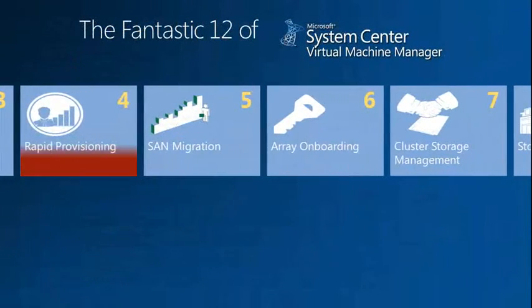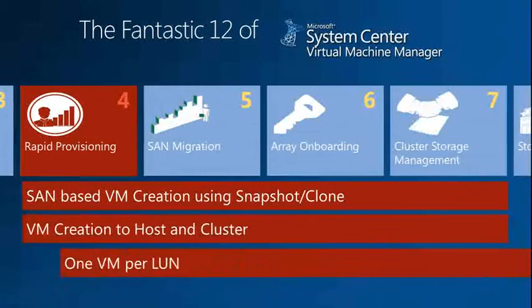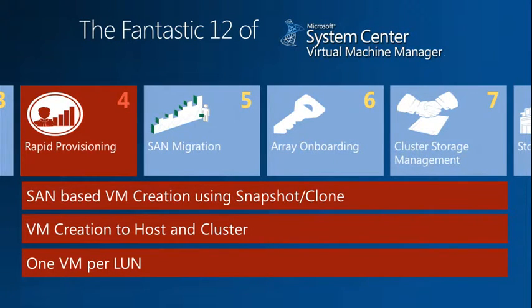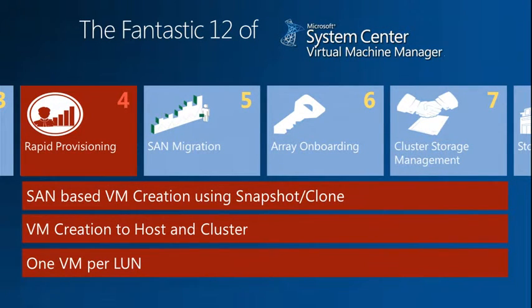SAN-based creation of VMs using snapshotting and clones. This is not sub-LUN cloning — I get that question every time. We need platform support for that, which is part of Windows Server 2012. I would suggest you look up the documentation on Offloaded Data Transfer, which is the capability that will give us offload data transfer — but not in VMM 2012 RTM.